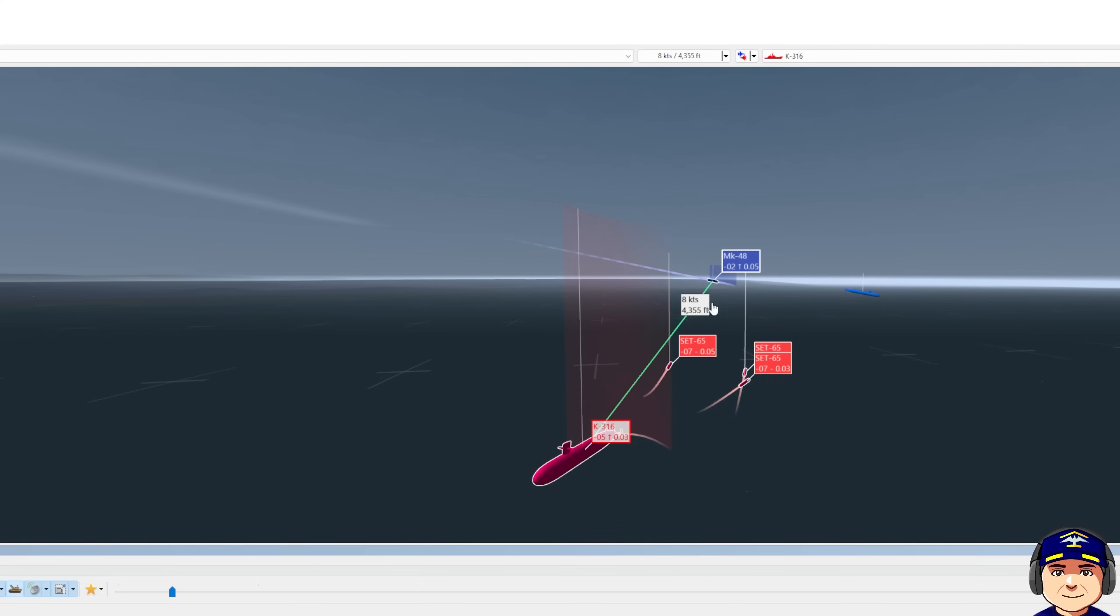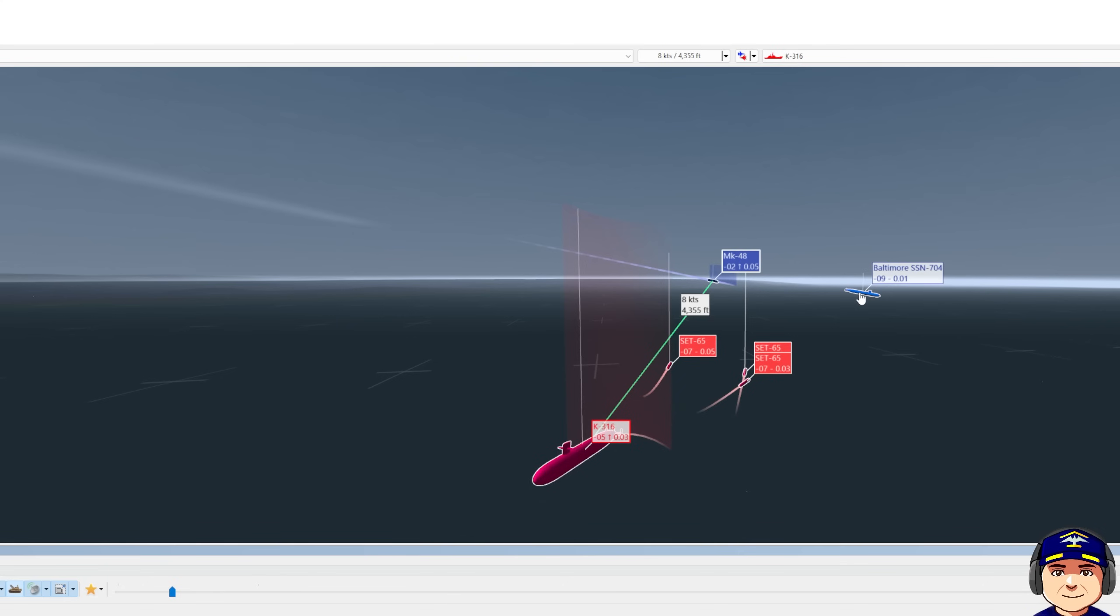From the K-316 perspectives, the Mark 48 was bearing somewhere to the north. Our actual bearing is about 15 to 20 degrees off that. Because that 15 to 20 degrees is 6 nautical miles away, that's going to give us a chance to evade these incoming torpedoes.